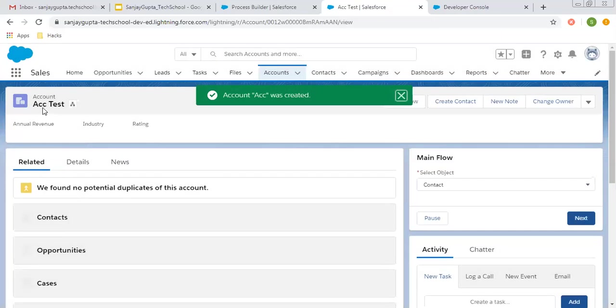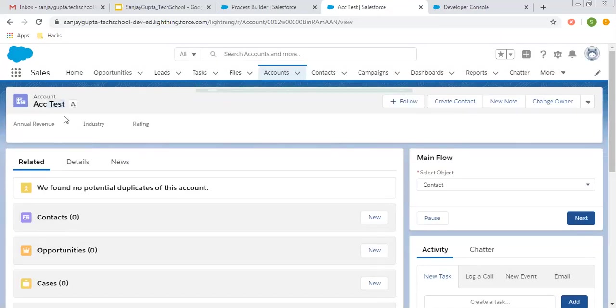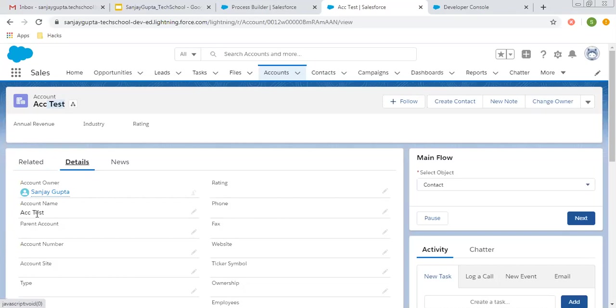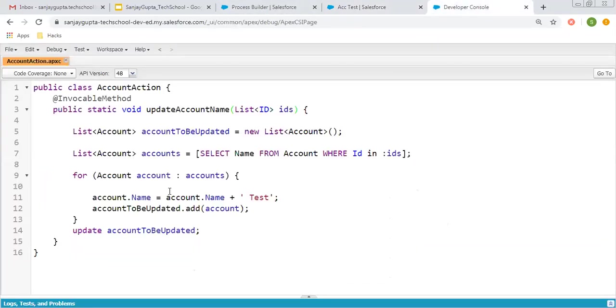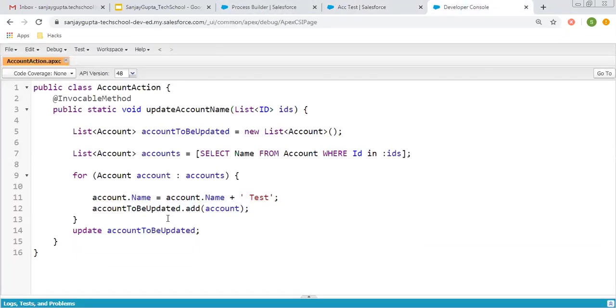Just after account creation, you can see that 'space test' is appended automatically with the account name because that is available in the class. This way you can do any other operation as well.